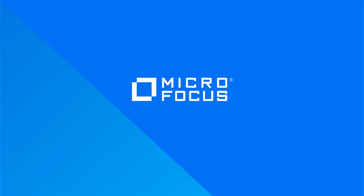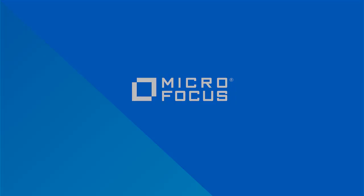This concludes a video showing MicroFocus ZenWorks service desk version 7.5 appliance console. Thank you and have a good day.